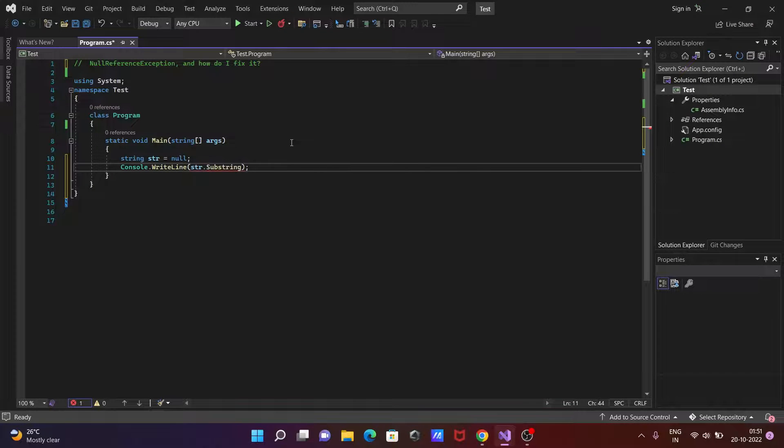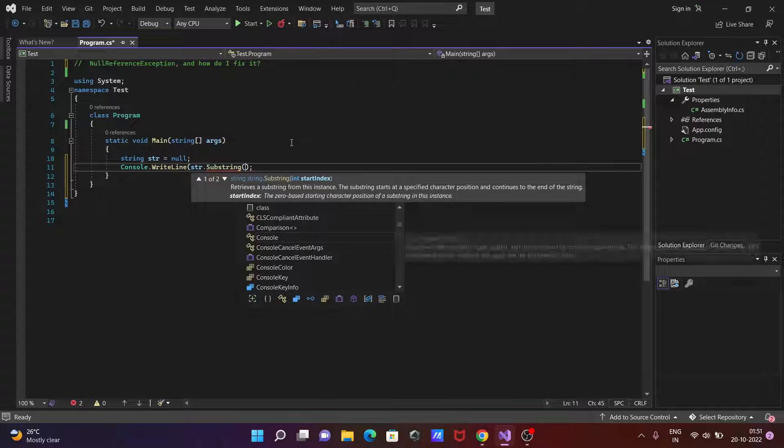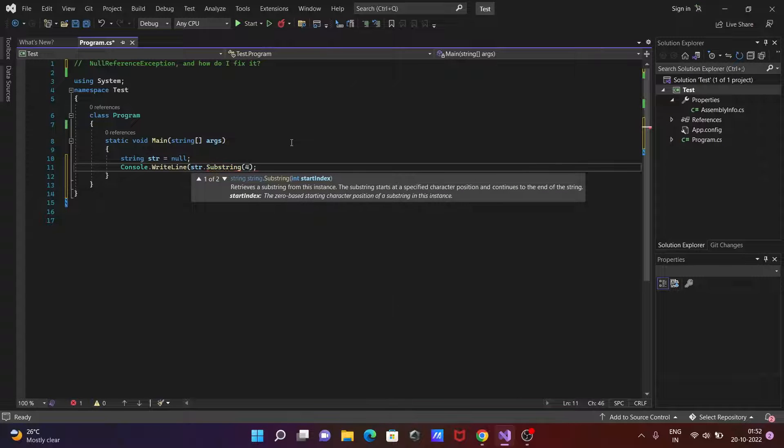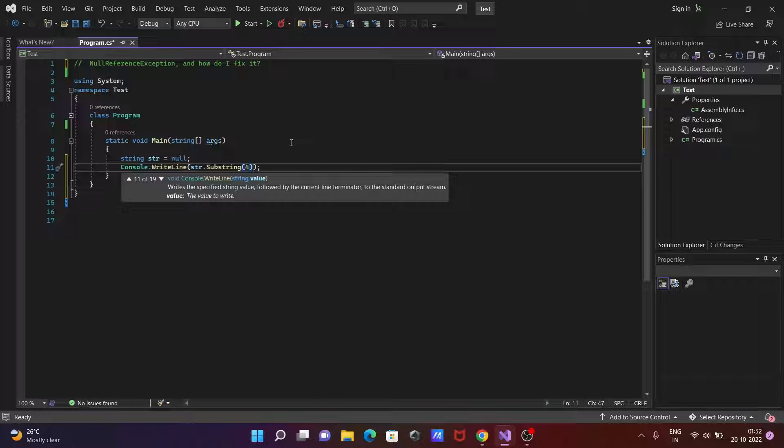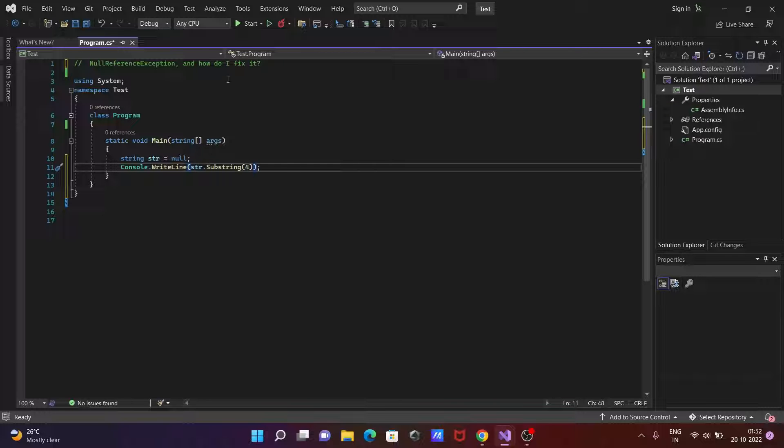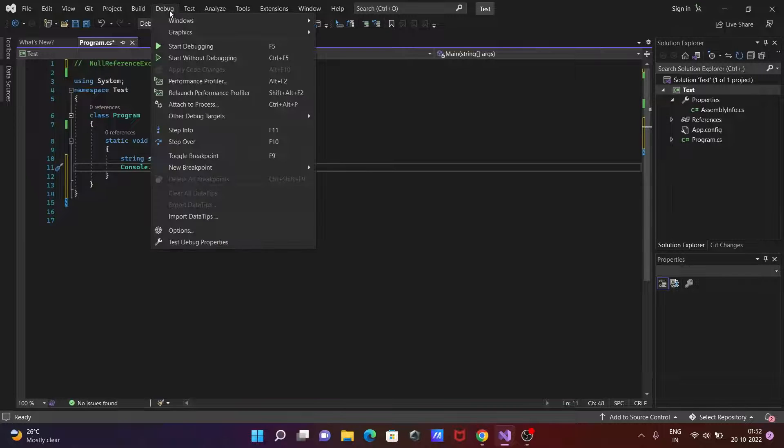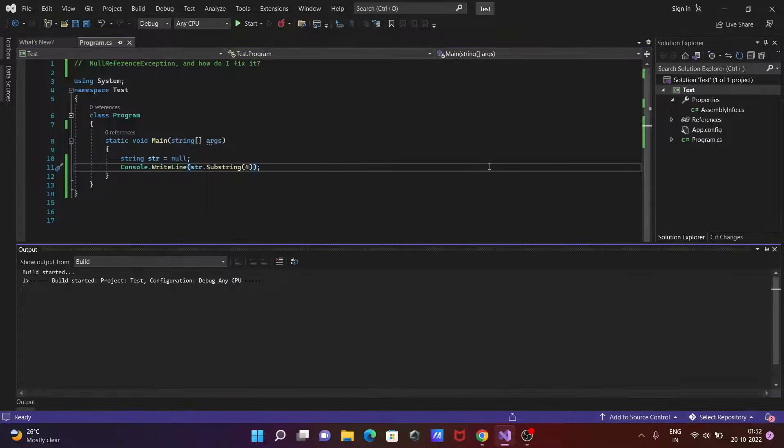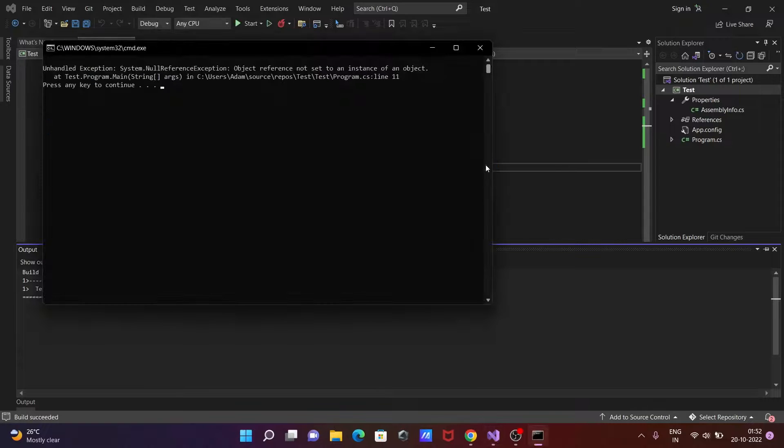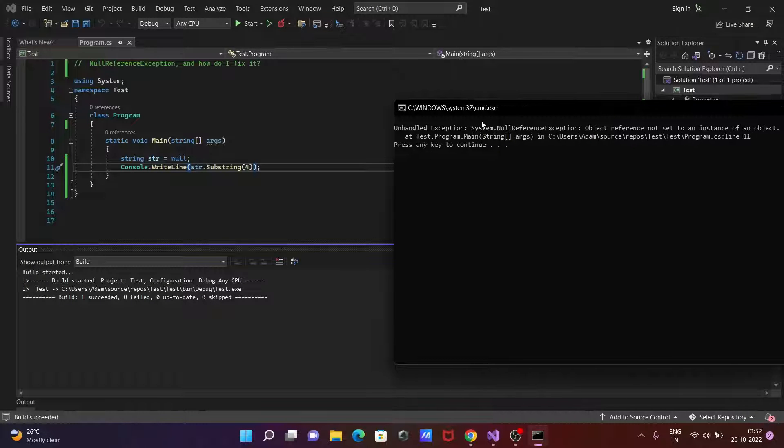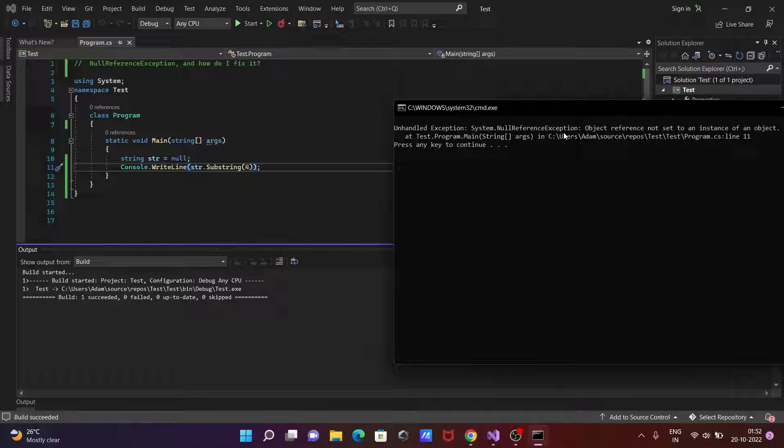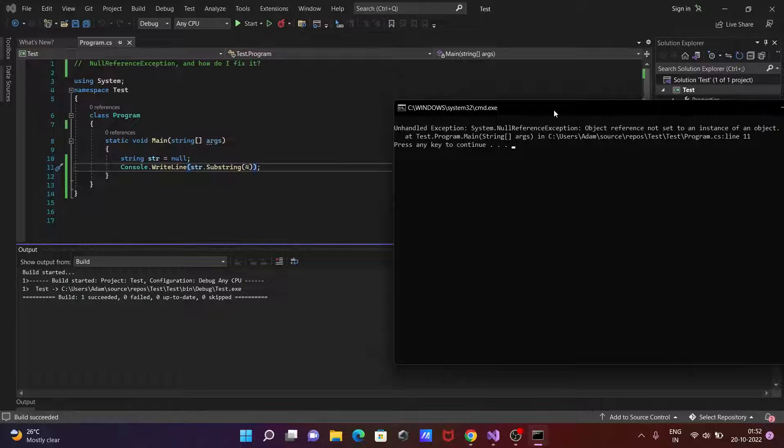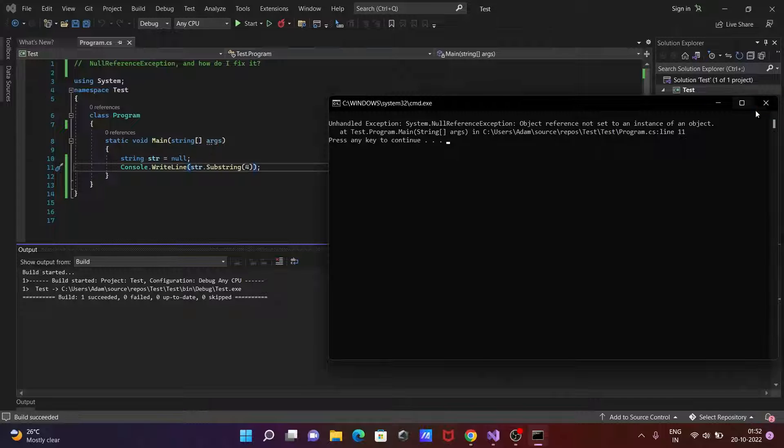Giving the value for substring, now if I run this code then you can get unhandled exception system null reference exception, object reference not set to instance.